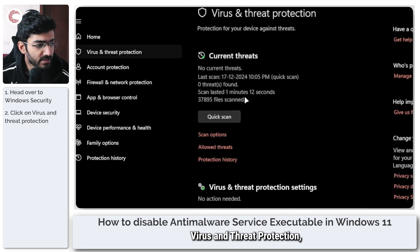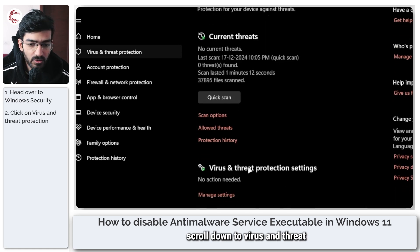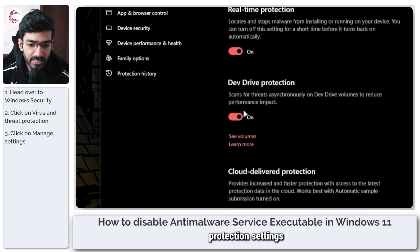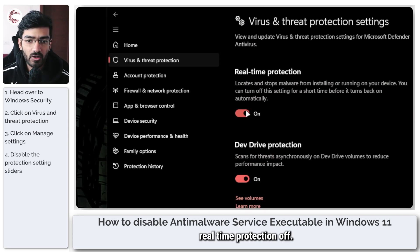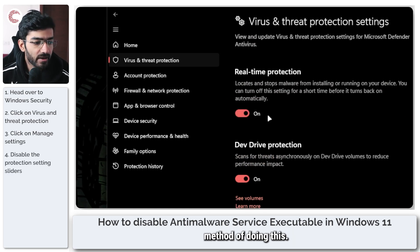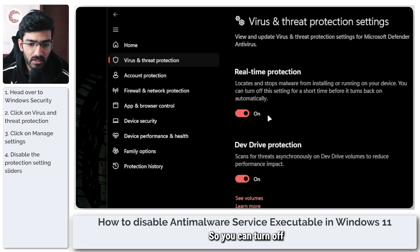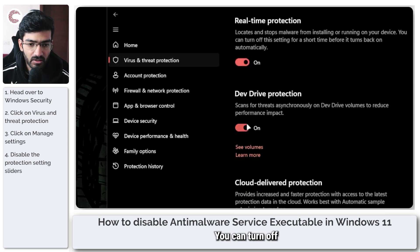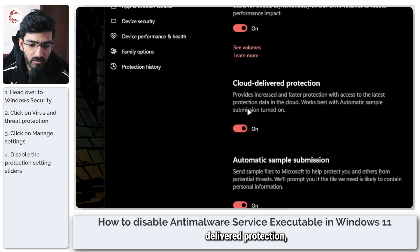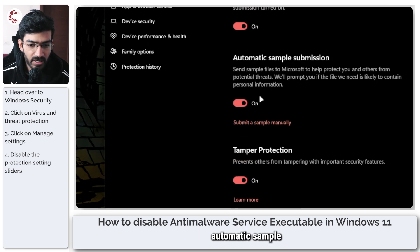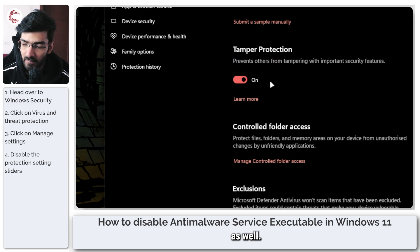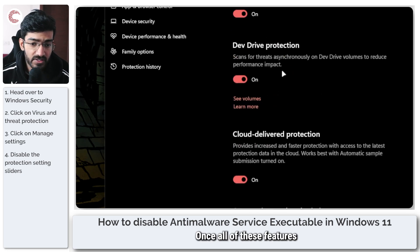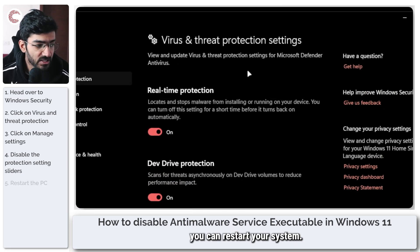Head over to Virus and Threat Protection, scroll down to Virus and Threat Protection Settings, and toggle real-time protection off. This is the GUI method. You can turn off real-time protection, dev drive protection, cloud-delivered protection, automatic sample submission, and tamper protection as well.